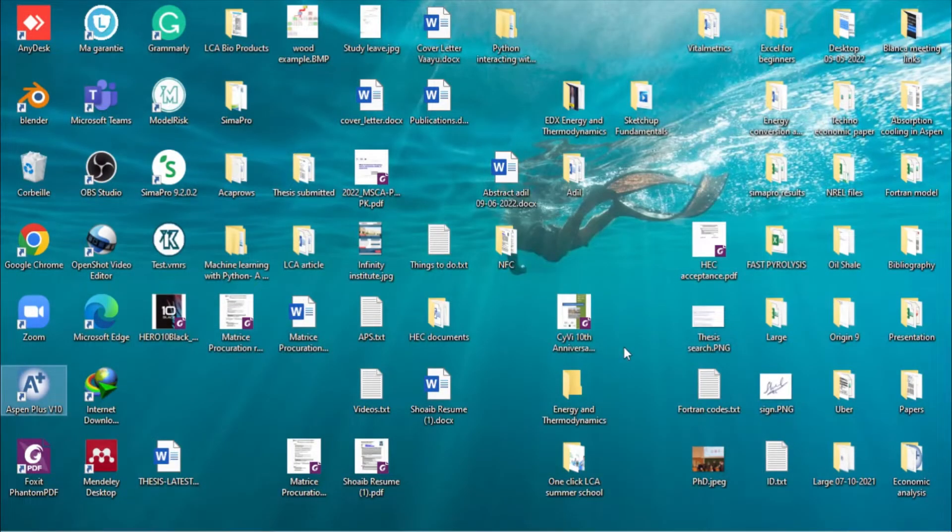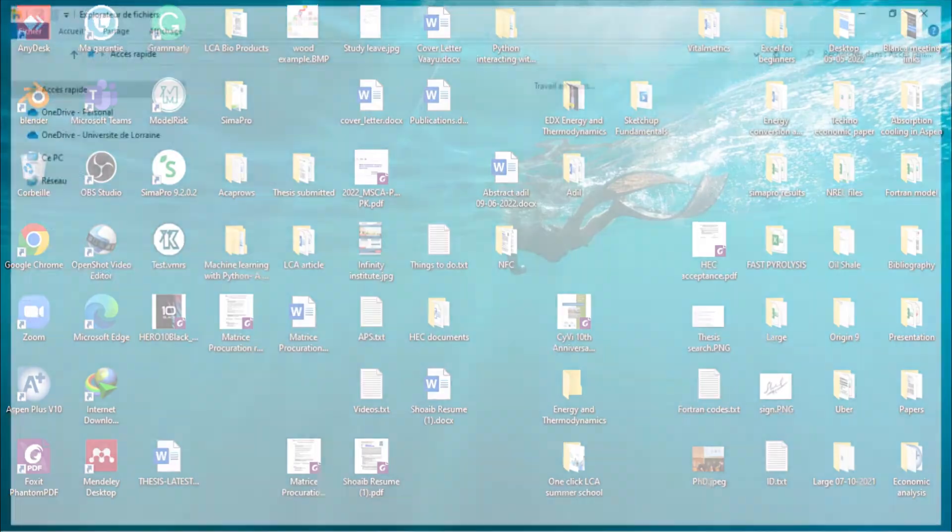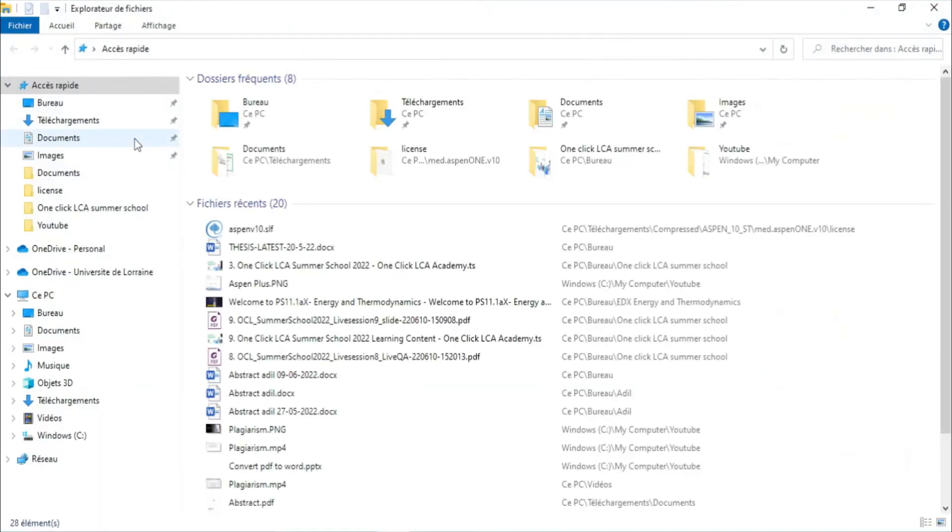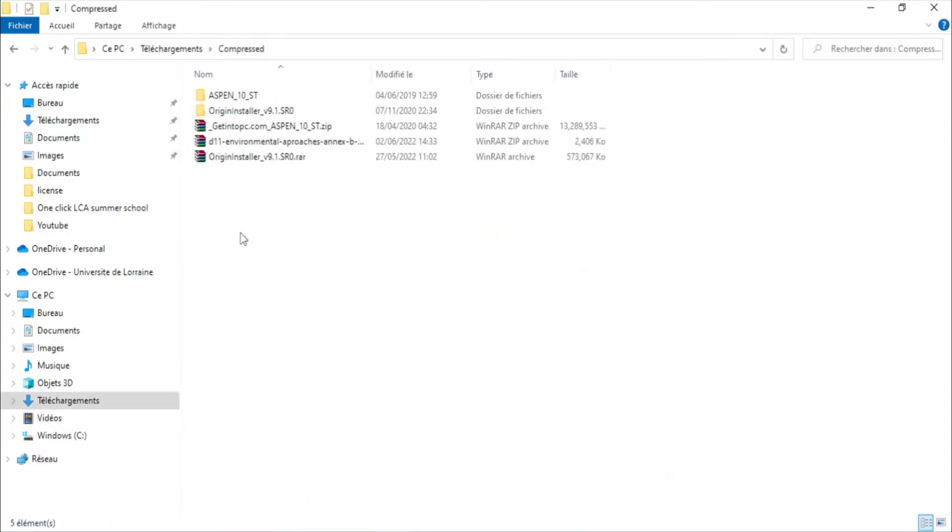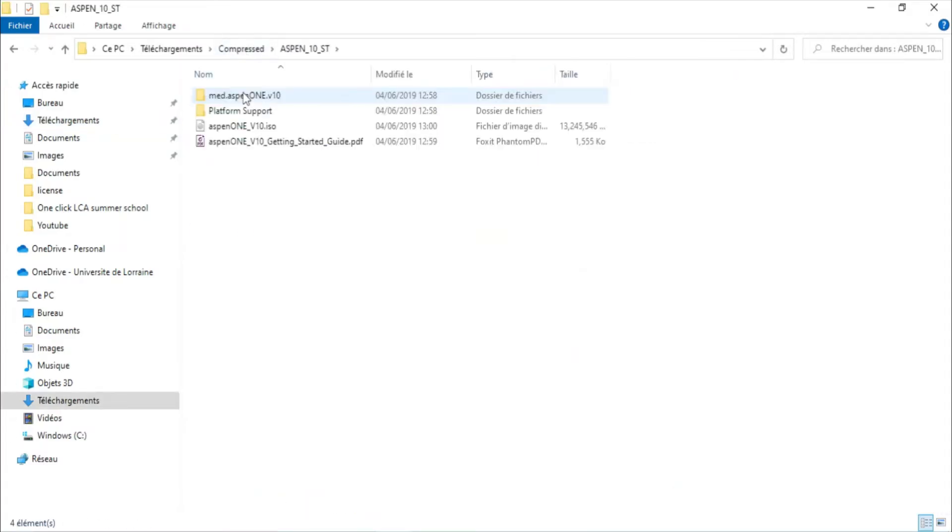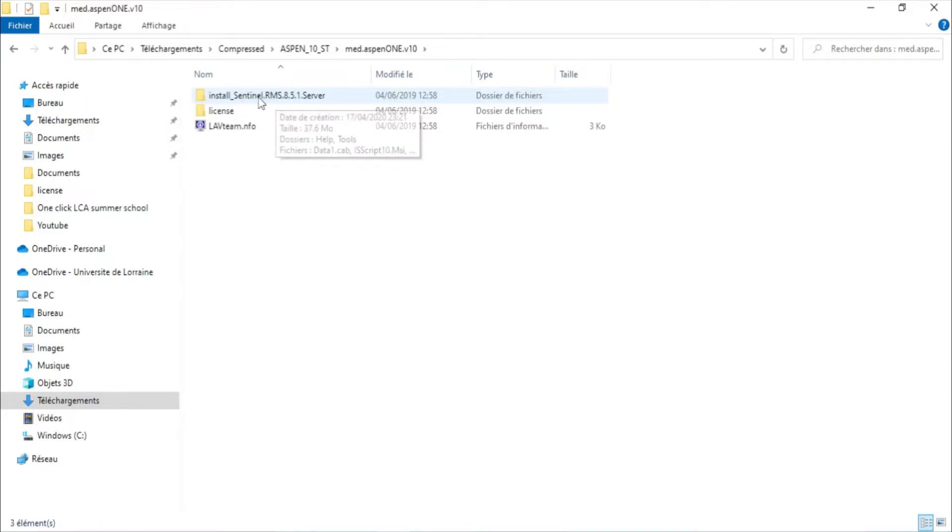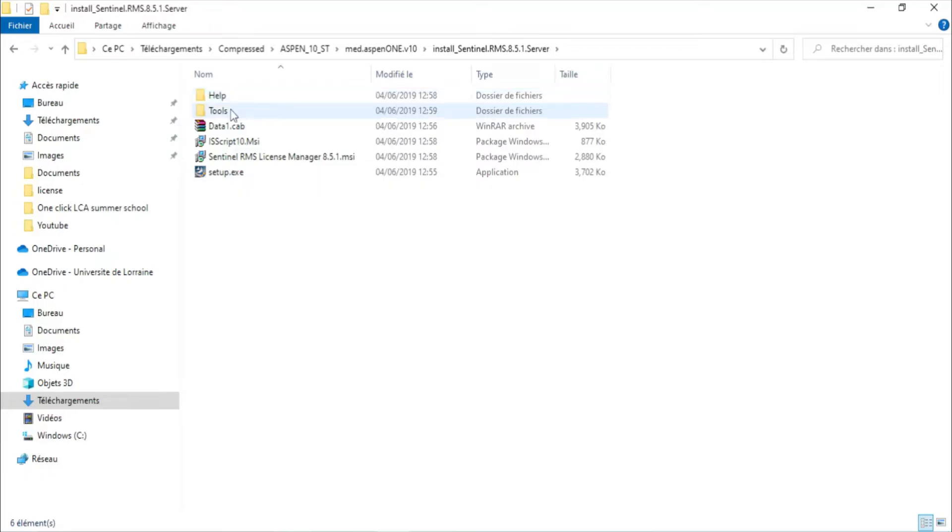You need to make sure that your internet is disconnected. Now I will open S1 Plus setup. Okay, I have it here. S1 Plus install, Sentinel RMS tools.